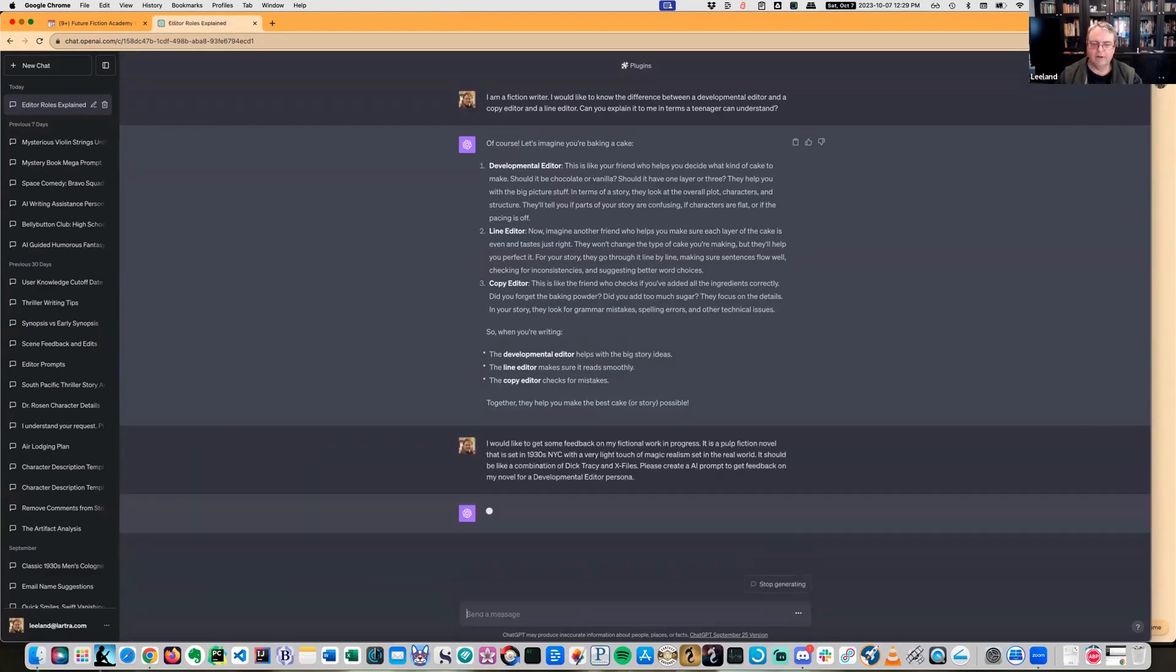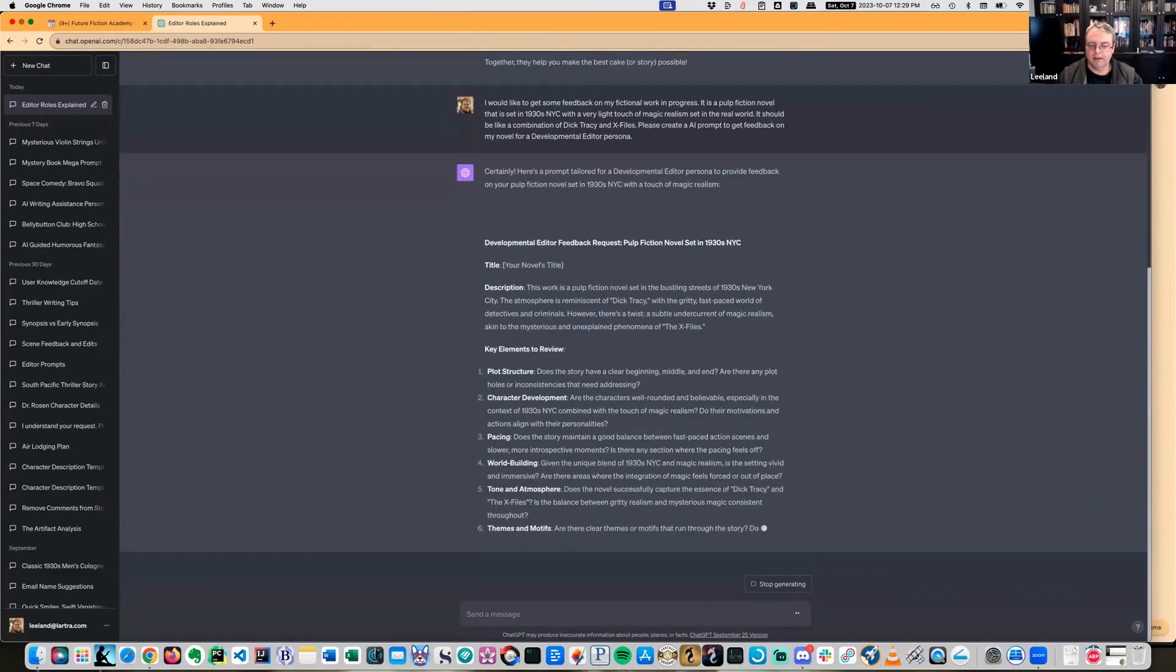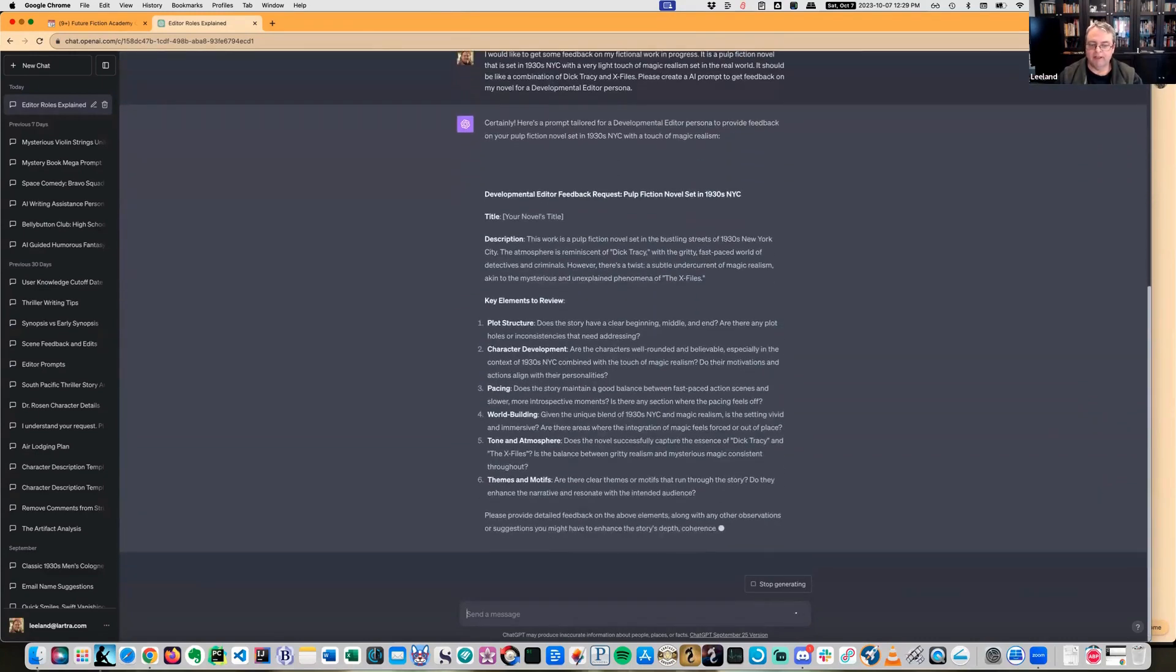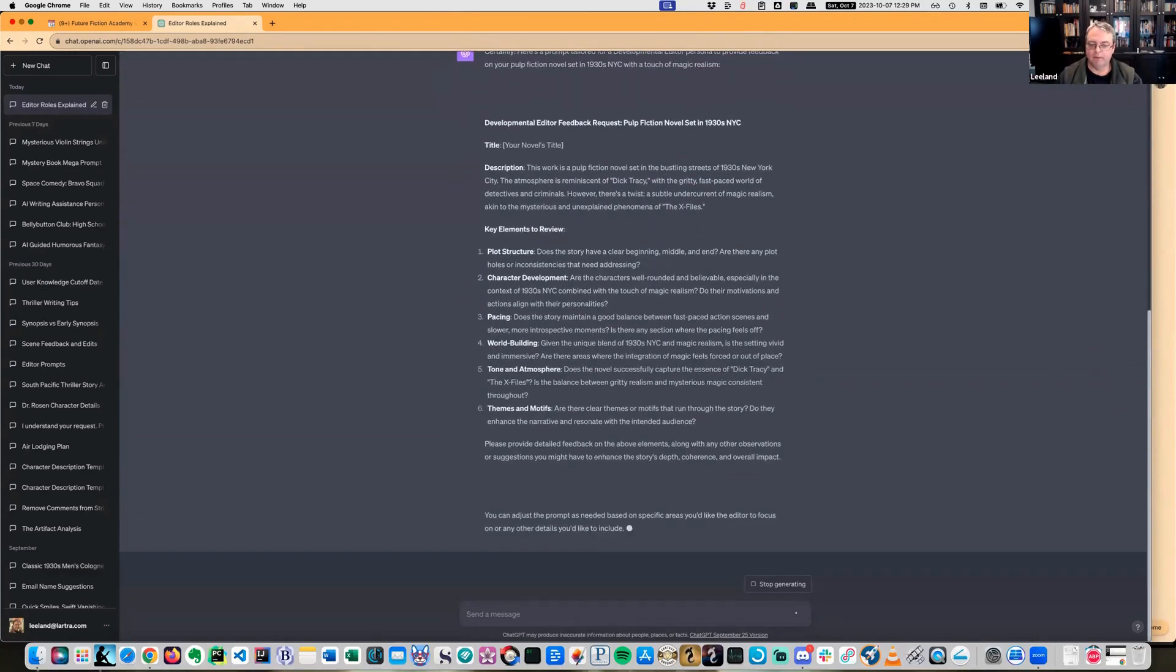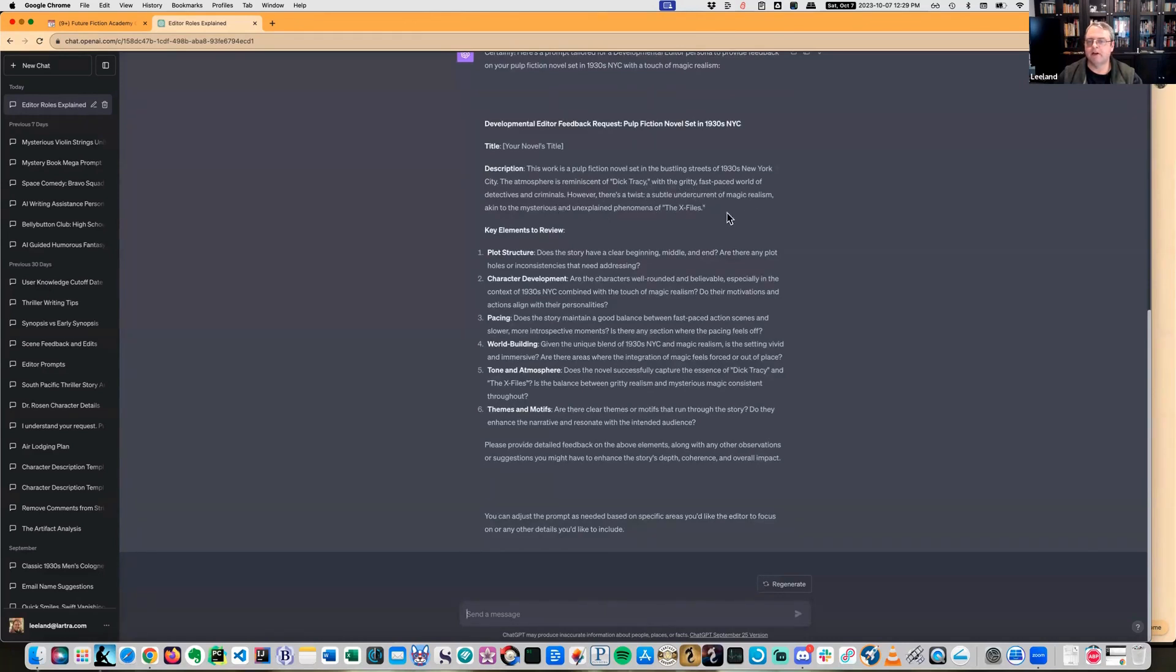Let's see what it comes back with. It's actually coming back with a pretty extensive prompt. Pulp Fiction set in the bustling streets of 1930s New York City, atmosphere is reminiscent of Dick Tracy with a gritty fast-paced world of detectives and criminals. However, there's a twist. Subtle currents of magic realism akin to the mysterious and unexplained phenomena of the X-Files. It does know X-Files, that's good.